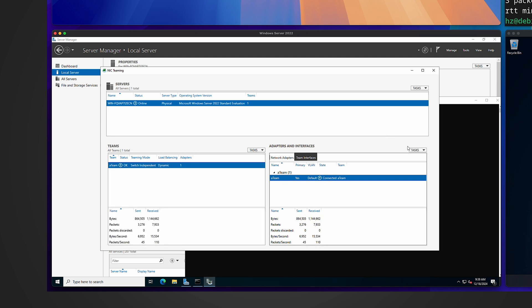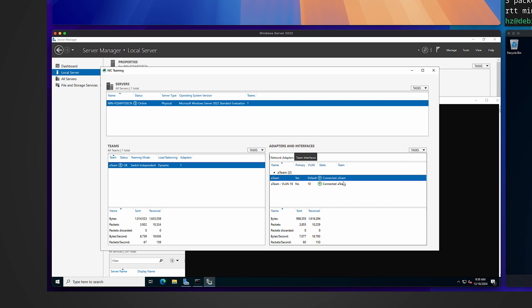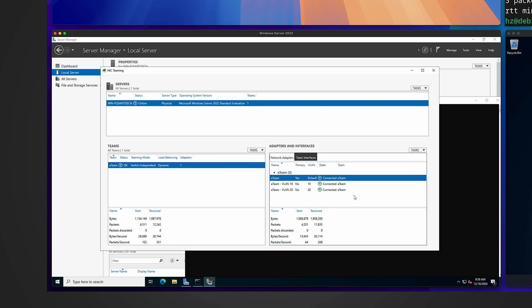Now I'm ready to add new interfaces for other VLANs. I click on the newly created team, and on the right side under Interfaces I drop it down and see the option to add a new interface. The only thing I need to specify is the VLAN tag. I enter 10 — a new interface is created — then add another one for 20. Very simple, even though there's an additional layer called a team, everything is done within the same UI.